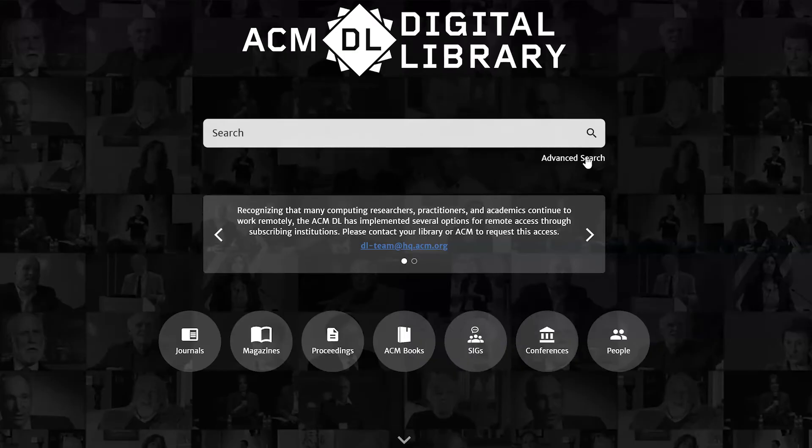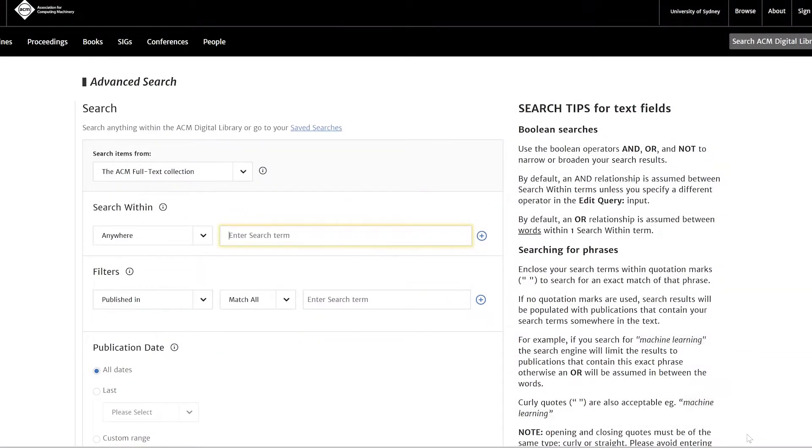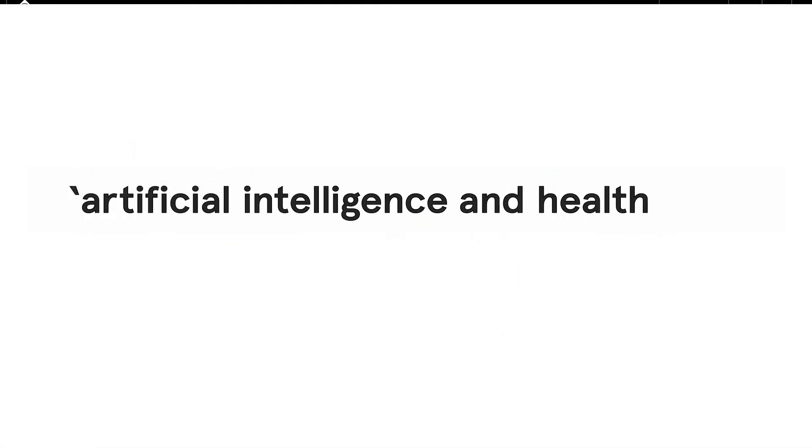As with most databases, ACM Digital Library works best if you start by breaking down your question into concepts. Say your key concepts are artificial intelligence and healthcare.